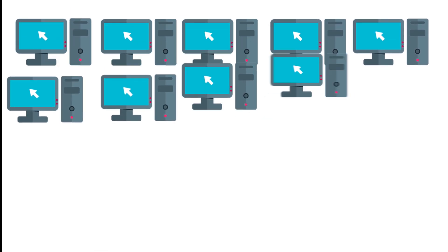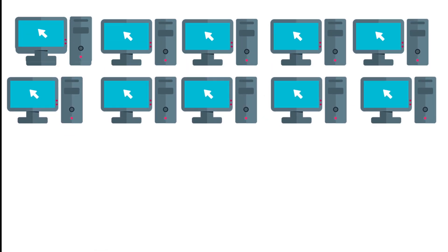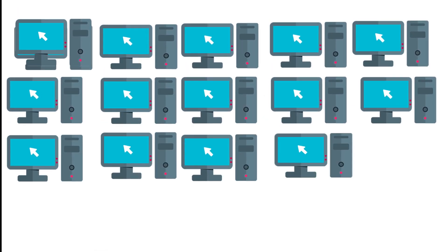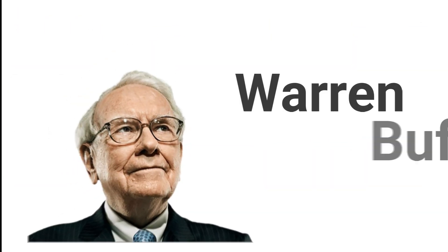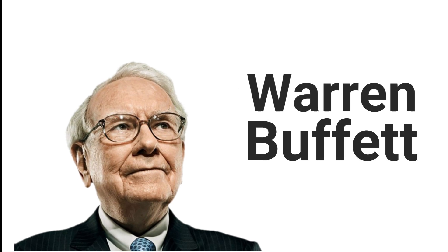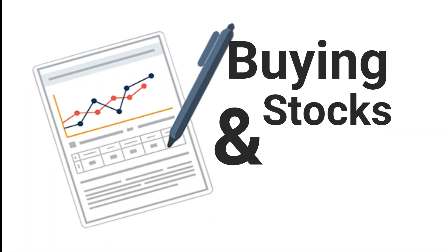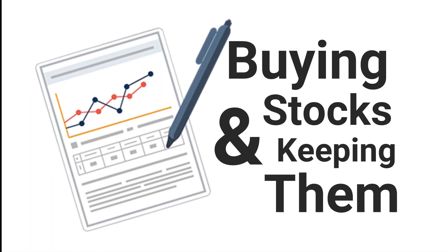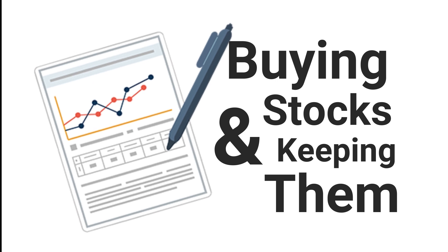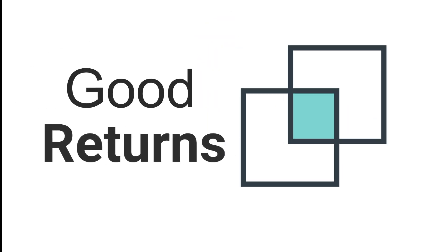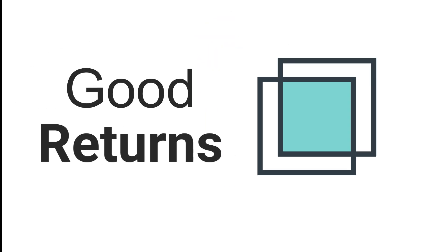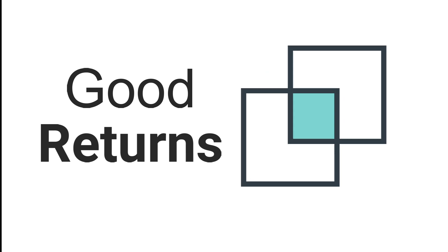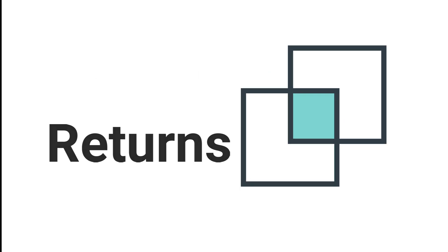Bill Gates is one such person. His company Microsoft creates software just one time and makes multiple copies of it and sells it worldwide. Warren Buffett is another such person. He buys stocks and keeps them for a long time, which gives him good dividend. And whenever he decides to sell them, he gains good returns. Anyhow, he doesn't usually sell them.